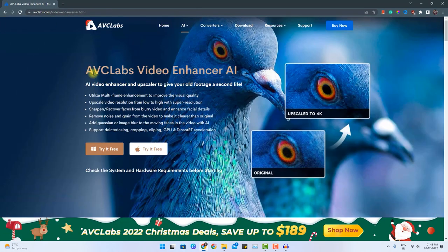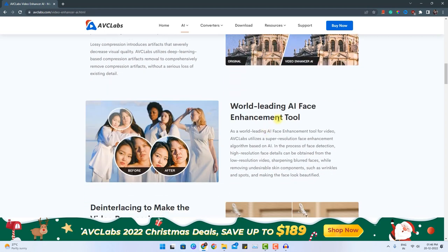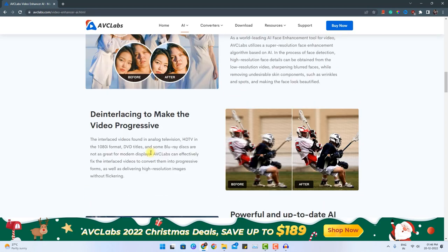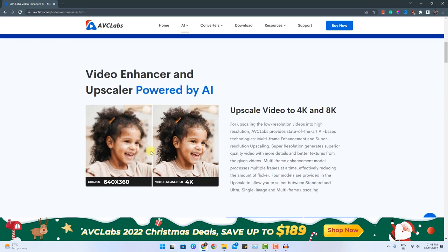Just click here and you will see the next page which is about ABC Labs Video Enhancer AI. This particular software can utilize multi-frame enhancement to improve your visual quality, and it is available for both Windows and Mac devices. It also removes noise and artifacts if there are any in your videos, and it also has an AI face enhancement tool — everything works in the background.